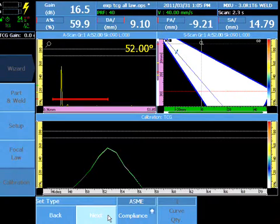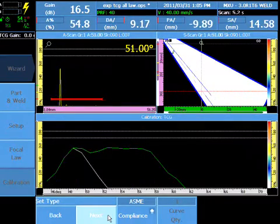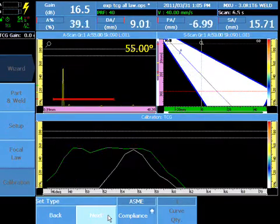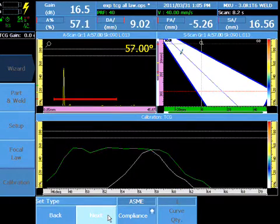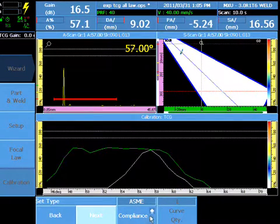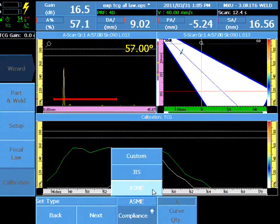Manipulate the probe so that the first TCG calibration target is present in the SectorScan. Select Compliance, ASME.